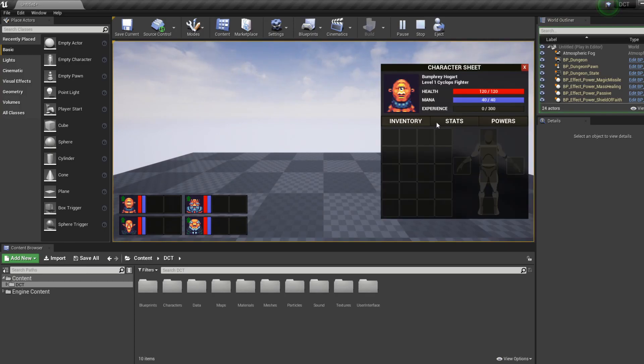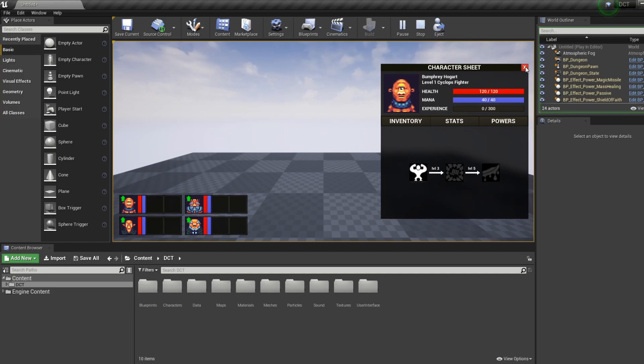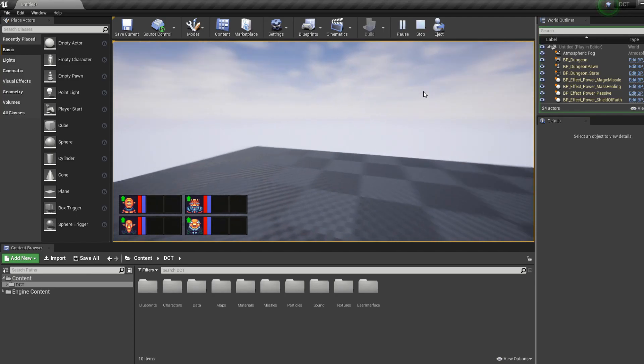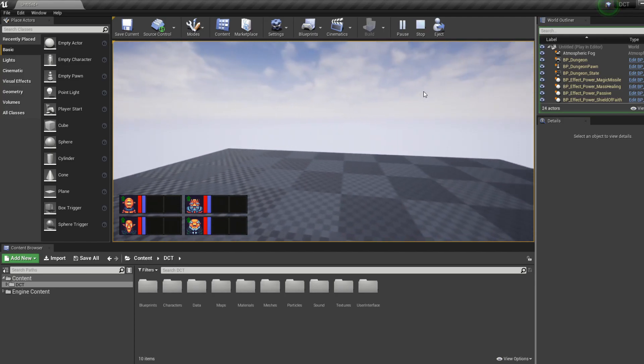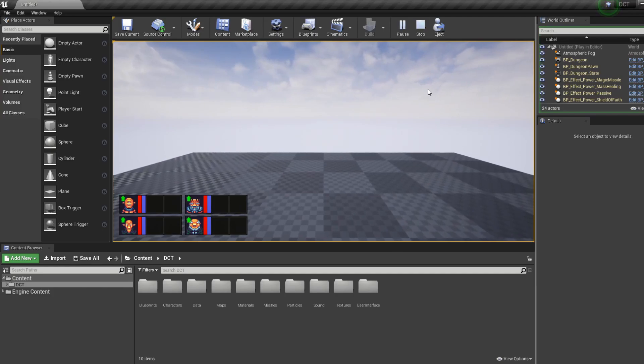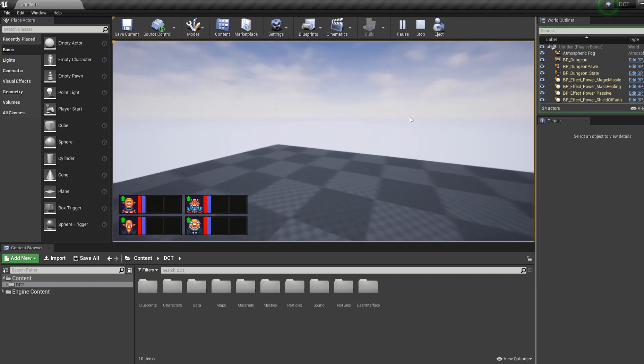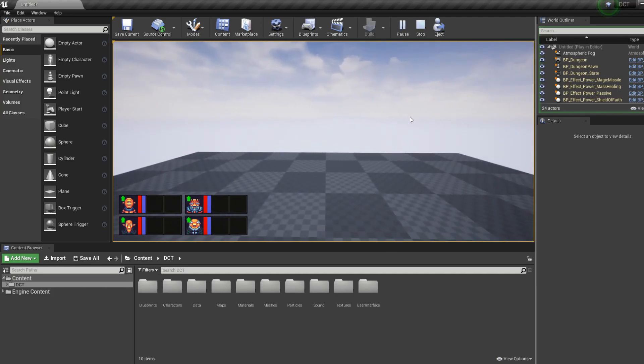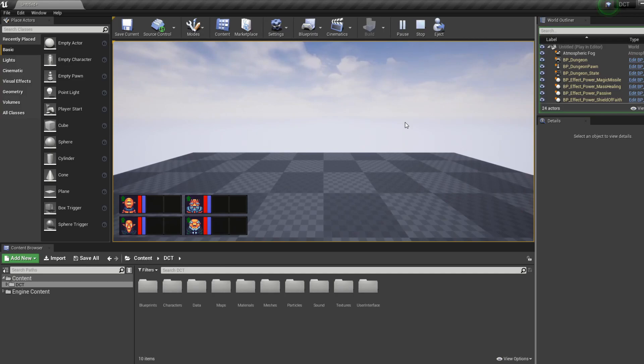So you can have the inventory, stats, powers, etc. from the default characters that are defined in our data. We'll show that in a different video. And we can rotate with Q and E, but you will see that we can't move. If we press forward nothing happens, and that's because the underlying dungeon is not built yet.